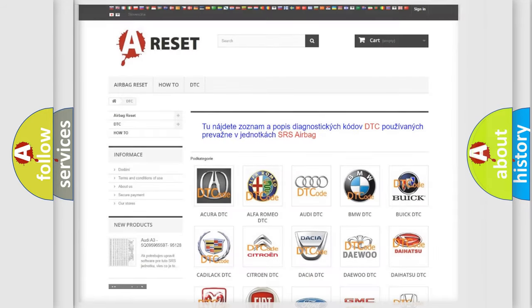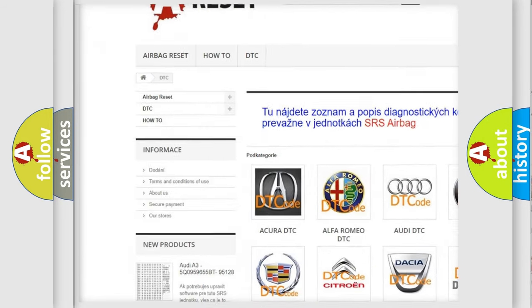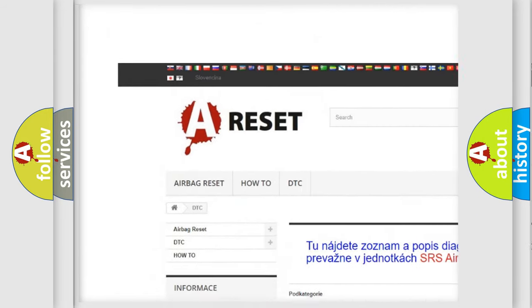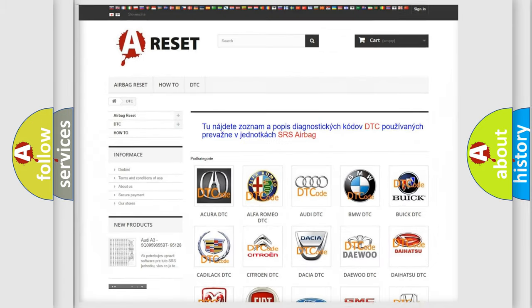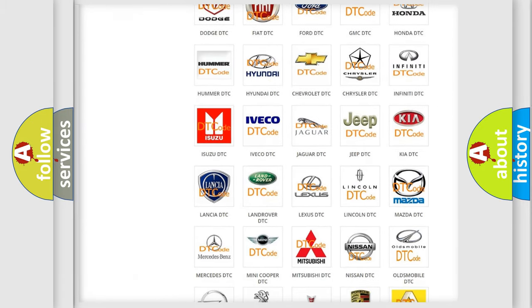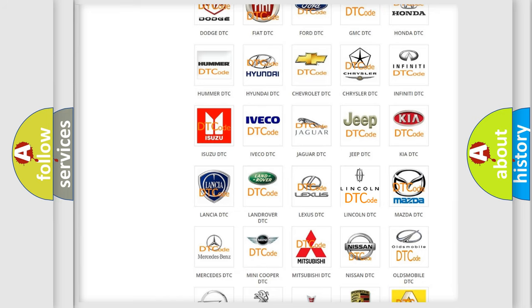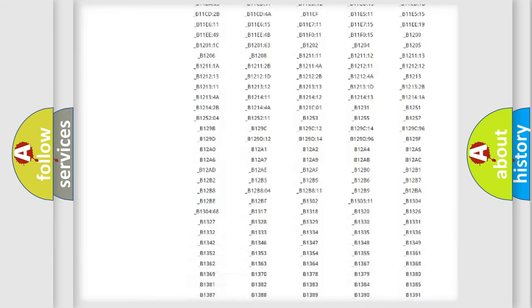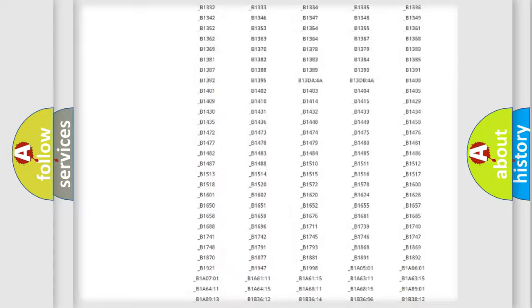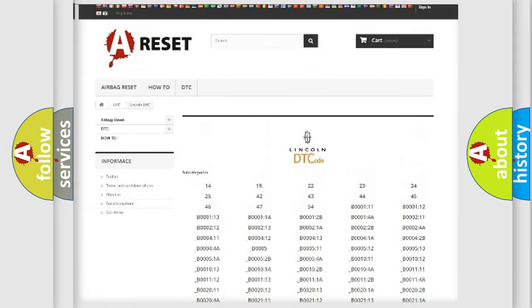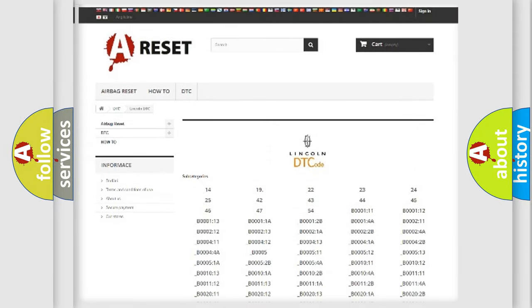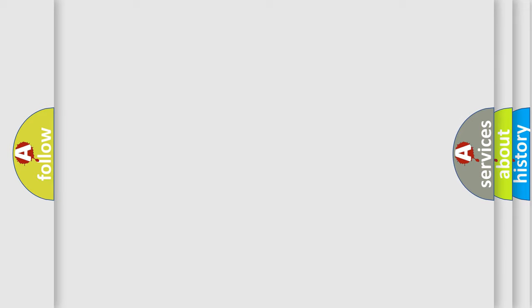Our website airbagreset.sk produces useful videos for you. You do not have to go through the OBD2 protocol anymore to know how to troubleshoot any car breakdown. You will find all the diagnostic codes that can be diagnosed in linked vehicles, along with many other useful things. The following demonstration will help you look into the world of software for car control units.